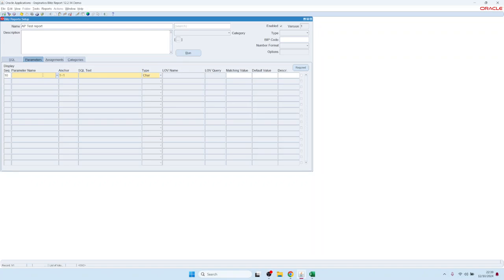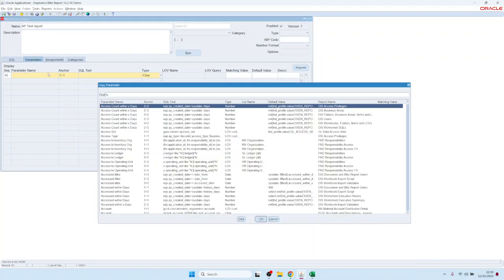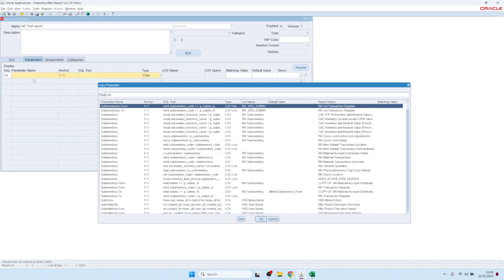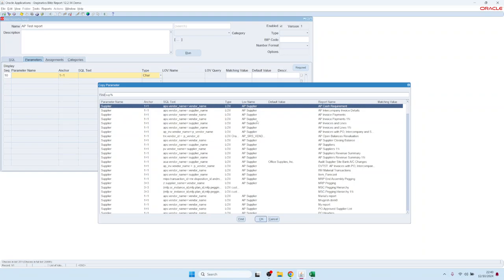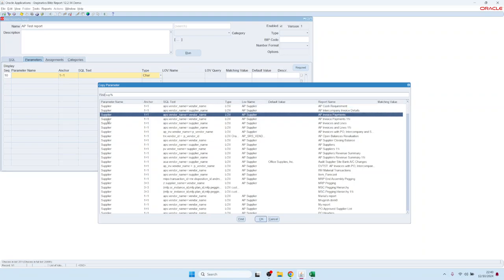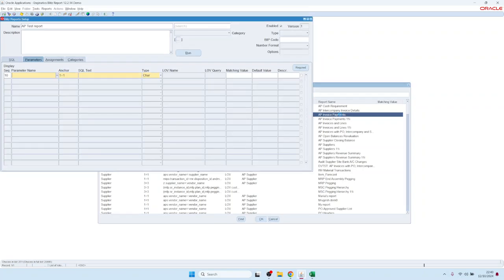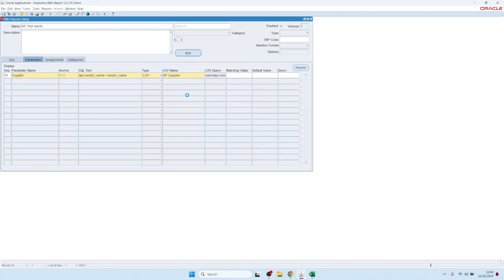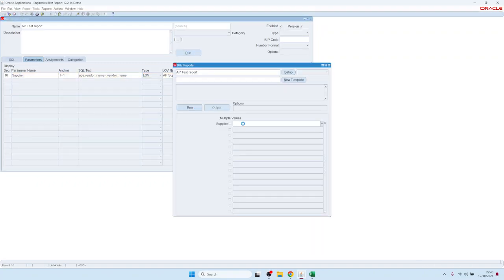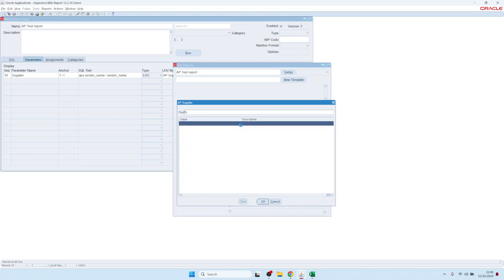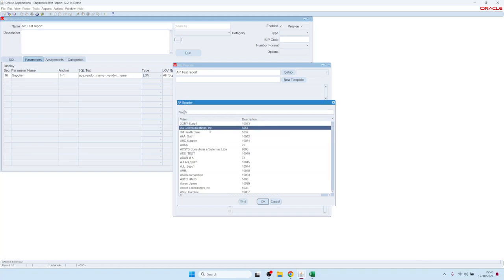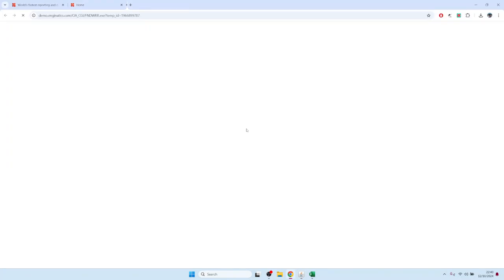With the anchor WHERE 1=1, we can reference it and enter the parameter name. We can also copy existing parameters from other reports — double-clicking on the parameter name field lets us search for supplier parameters. For example, parameter name 'supplier', WHERE clause: ap.vendor_name = vendor_name, with a list of values from the AP Invoice Payments report. We copy this and now have a list of values for suppliers.